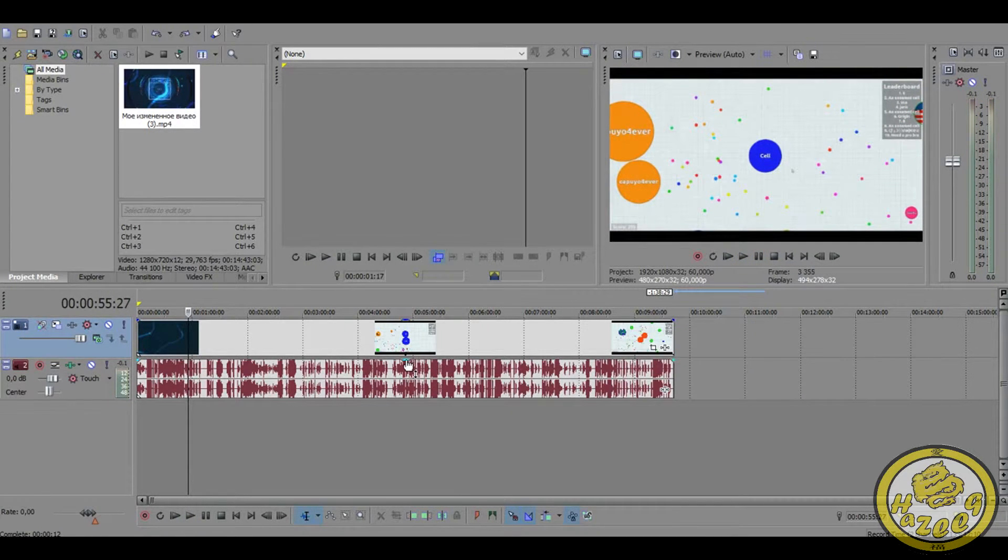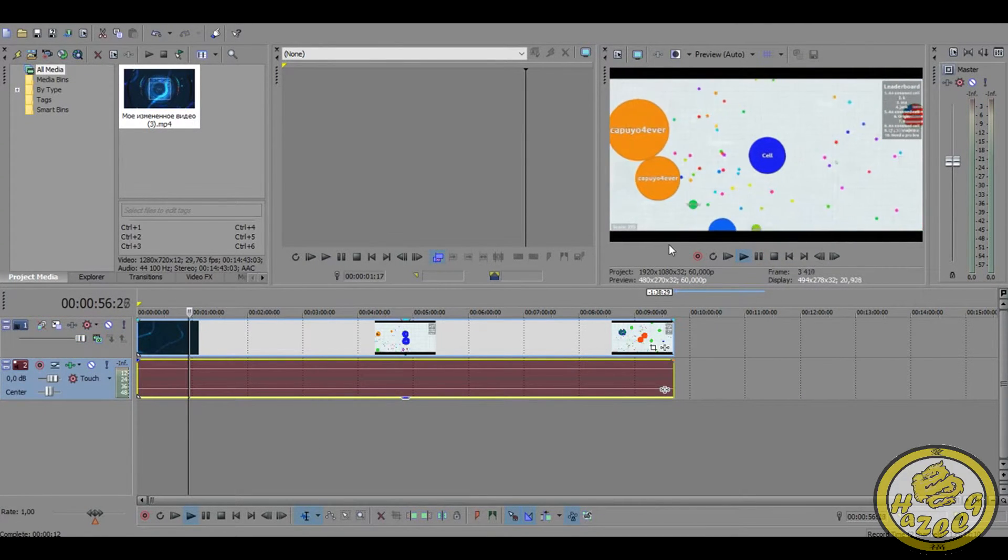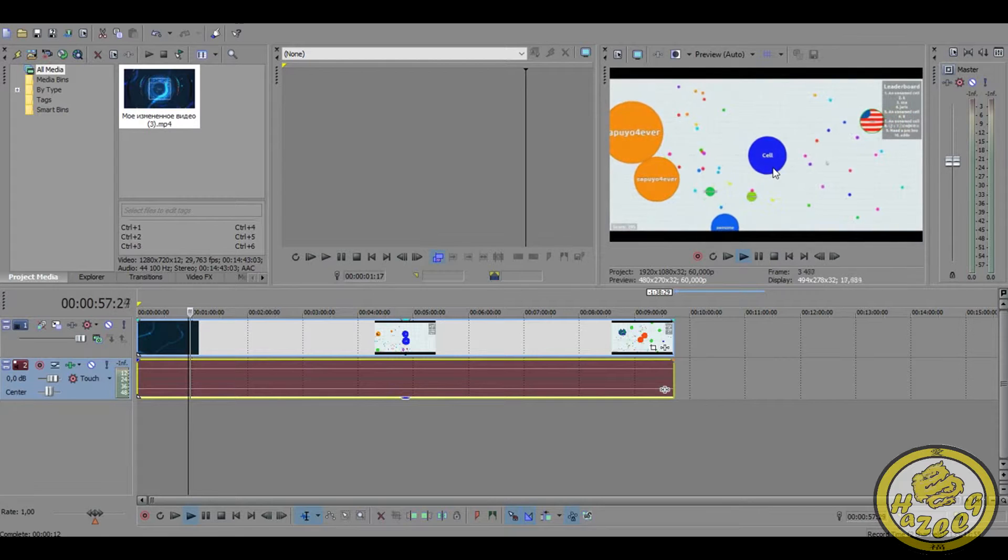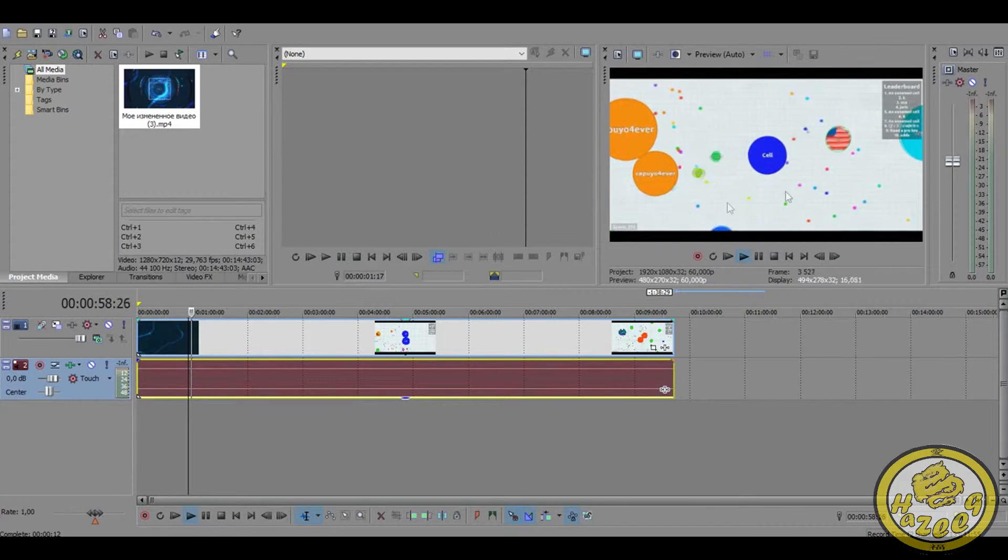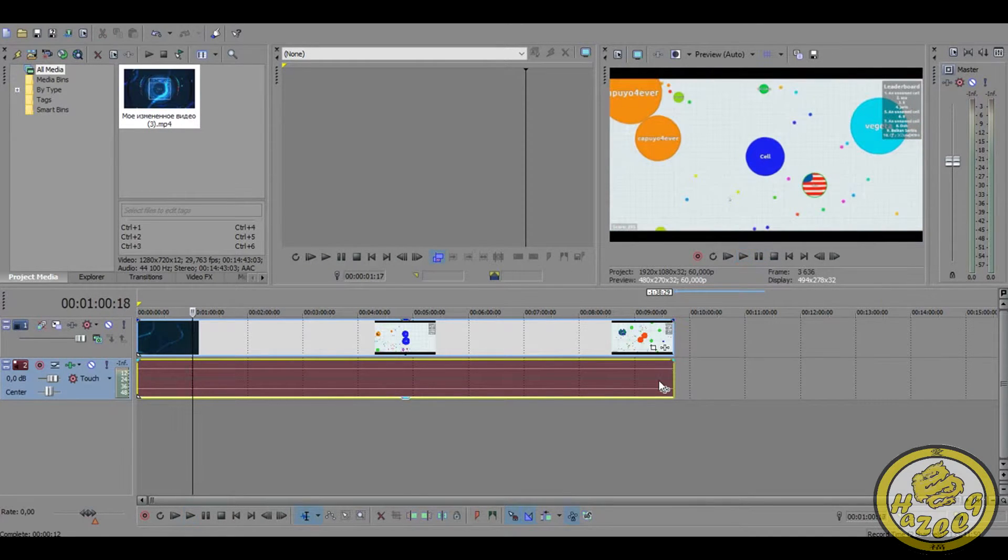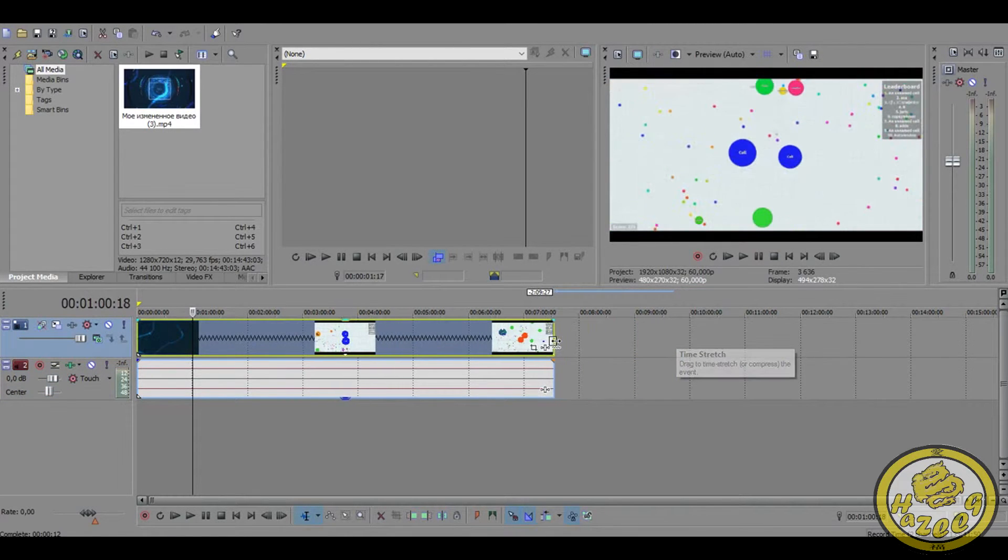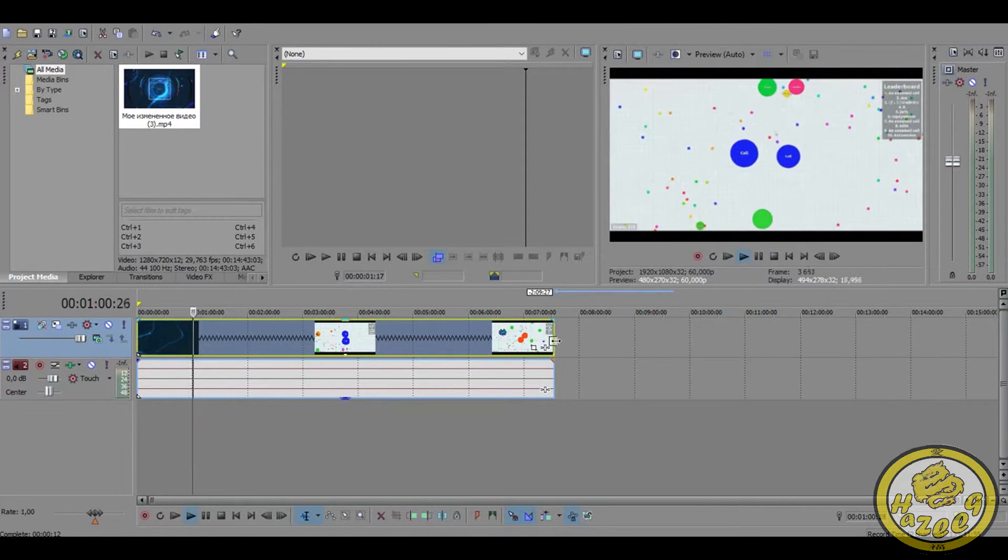That's just one of my Garry's Mod videos, so this is like the basic speed of the video. Let me just speed it up a little bit, like I said, control and just do a little bit.